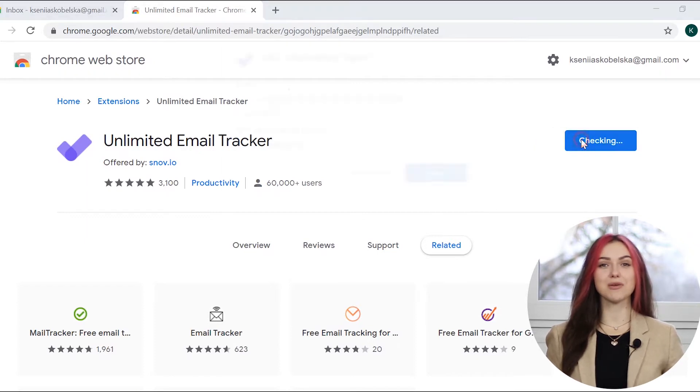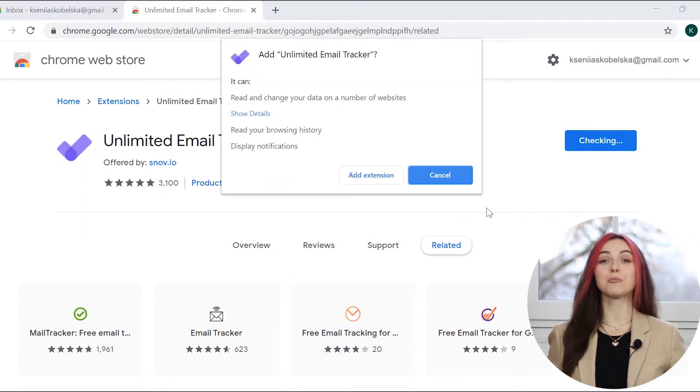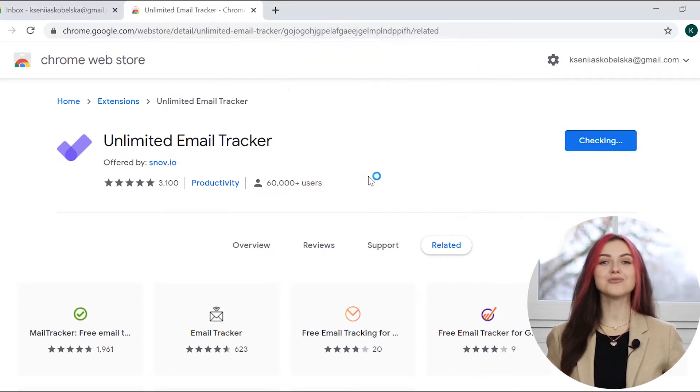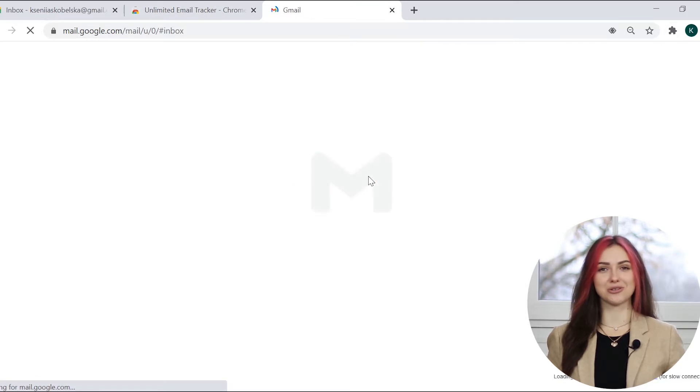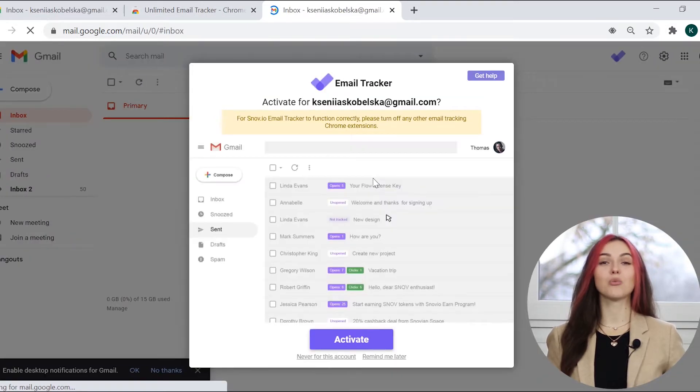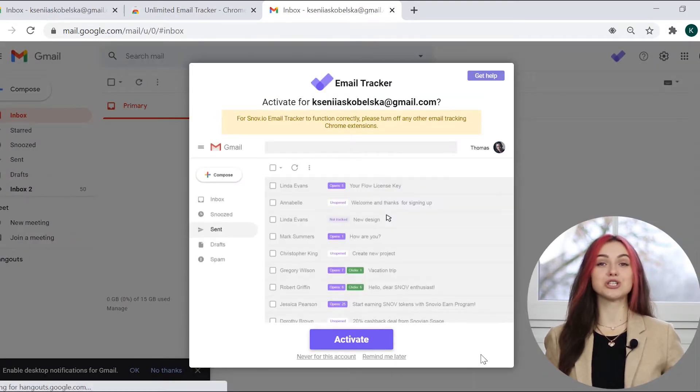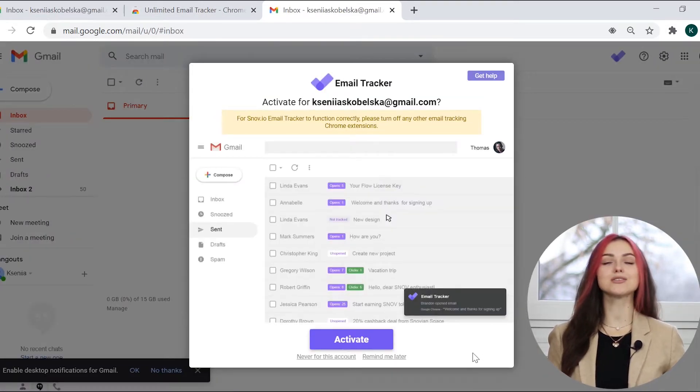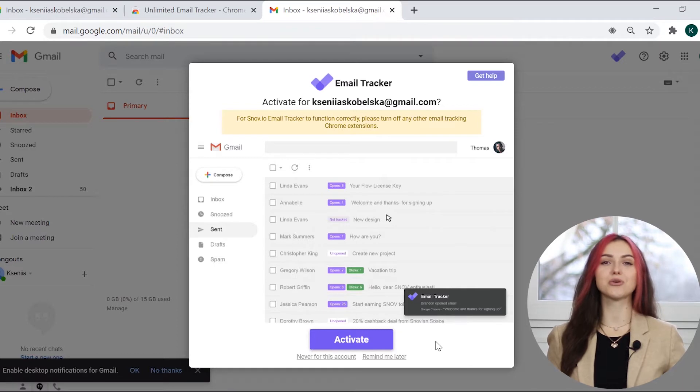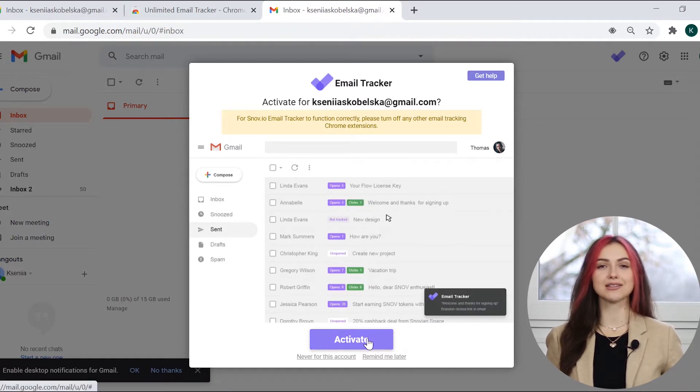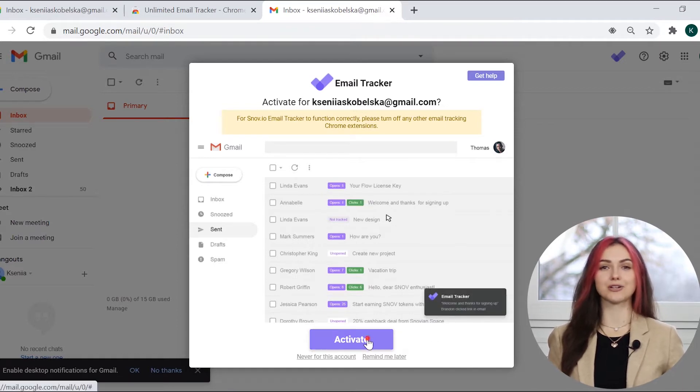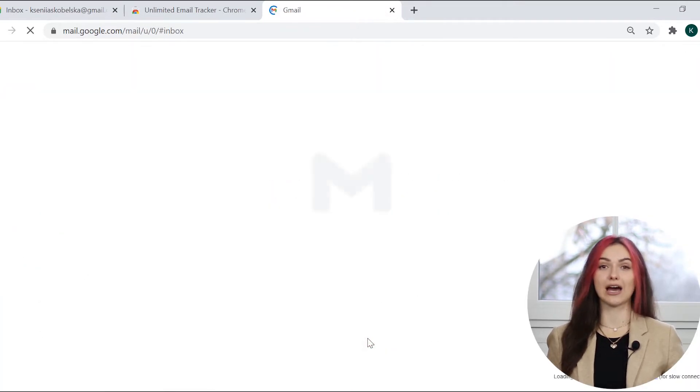First, install Snovio Email Tracker from Chrome Web Store. You'll find a link to it under this video. When you go to your Gmail account after installing, you'll see a message with a request to activate Snovio Email Tracker for the current account.